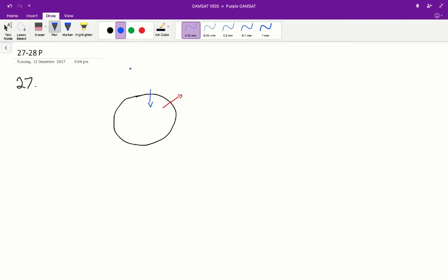We've got a scenario where blood is moving along the length of a capillary, and two forces are acting on it. One is the hydrostatic pressure, and that force is an outwards force — it's causing fluid to leave the capillary. On the other hand, we have osmotic pressure, and osmotic pressure is an inwards force, causing fluid to enter the capillary. So osmotic is inwards and hydrostatic is outwards.